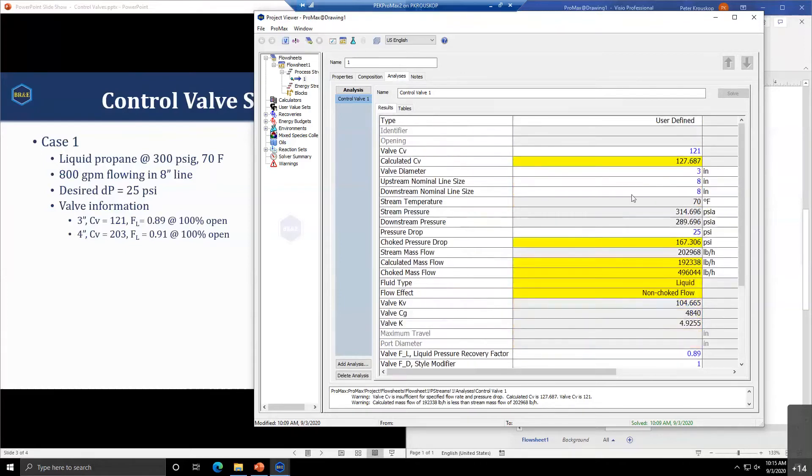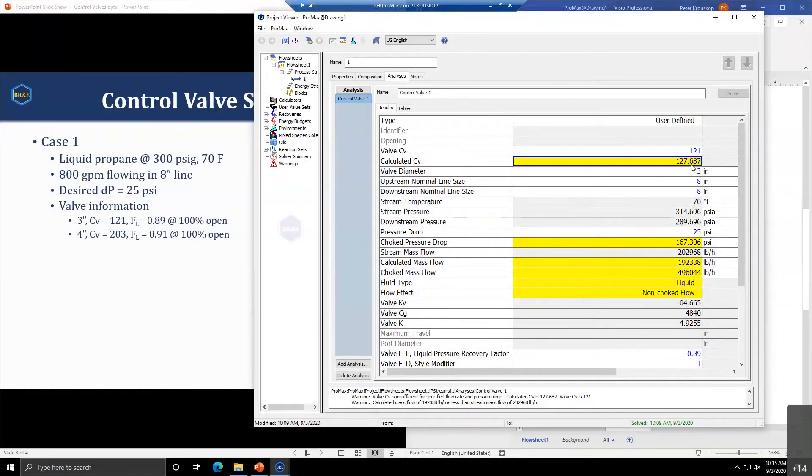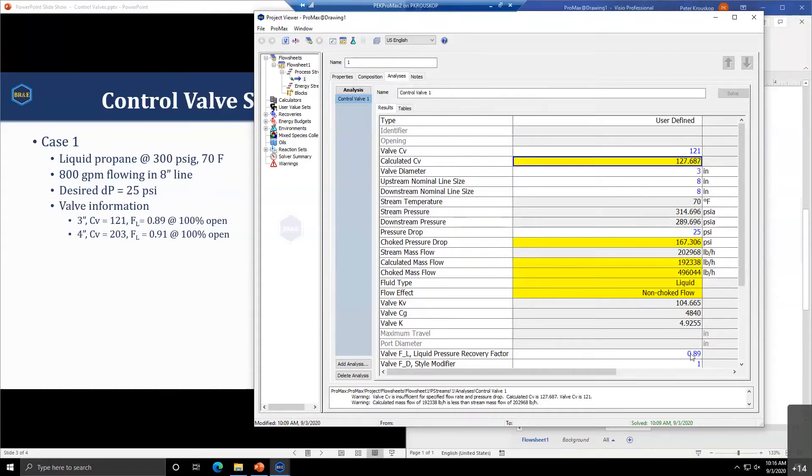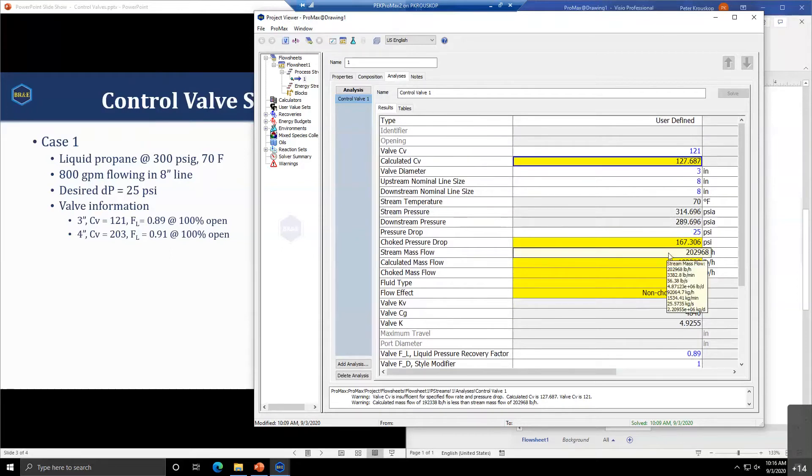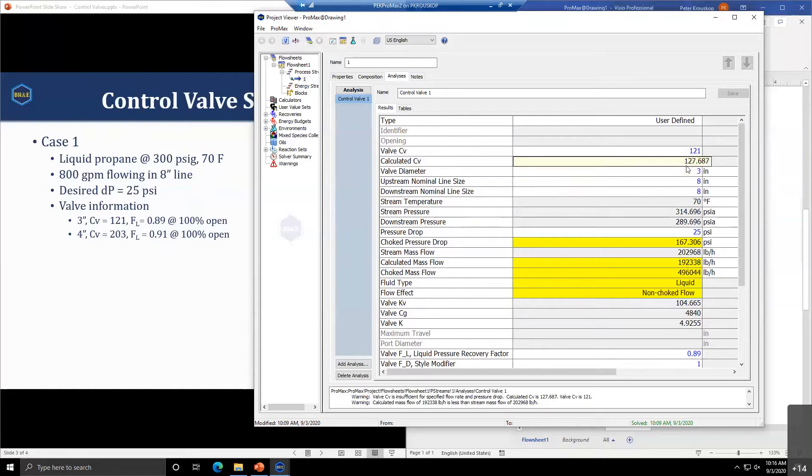The big reason that all of these are yellow right now is that this calculated CV is larger than the valve CV. The calculated CV is obtained by taking this pressure drop and stream flow rate with this FL to determine what CV would be required to allow this flow rate through a 25 pound pressure drop.